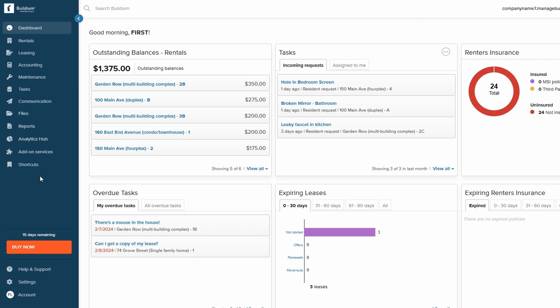This panel is incredibly helpful because it allows you to quickly jump between different sections such as properties, tenants, leasing, accounting, maintenance, and more. No need to hunt around for the features you need. The navigation panel keeps everything organized and accessible.